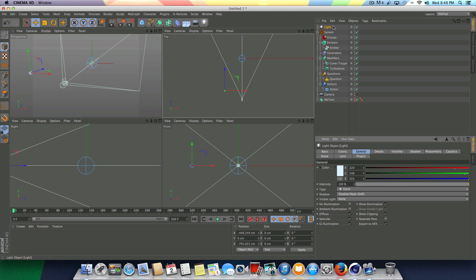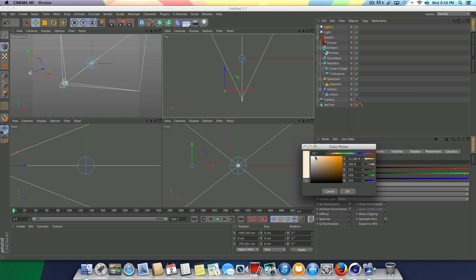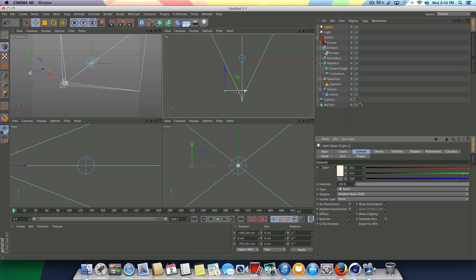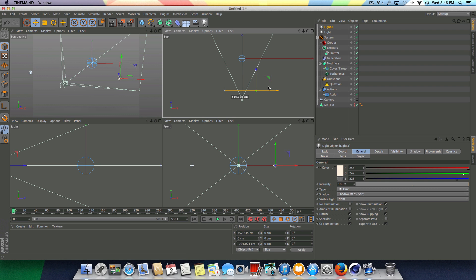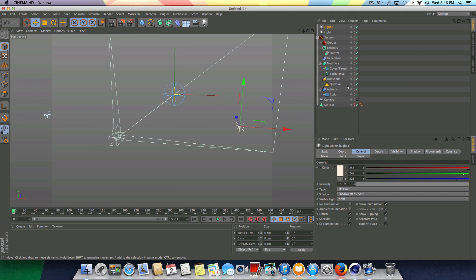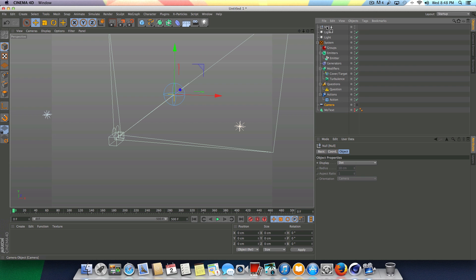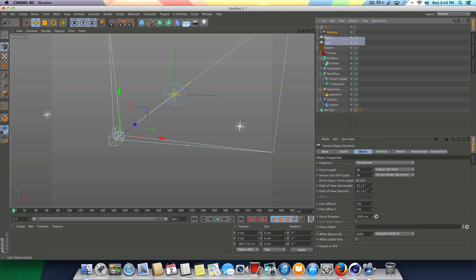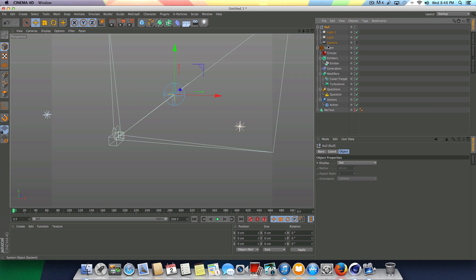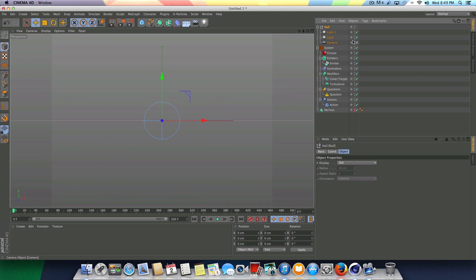I'm also going to duplicate this light — Command C, Command V on your keyboard — and make this an orange, warmer color, very subtle. I'm going to drag this one directly over to the opposite side and space it out evenly. So now we have our camera and our two lights in our scene. Go to Create Object Null, drag our camera and make it a child of the null object, then take our two lights and drag those in above our camera. What this allows us to do is animate the camera while the lights stay tracked with it — so if we rotate the camera around, the lights are going to move with the camera.